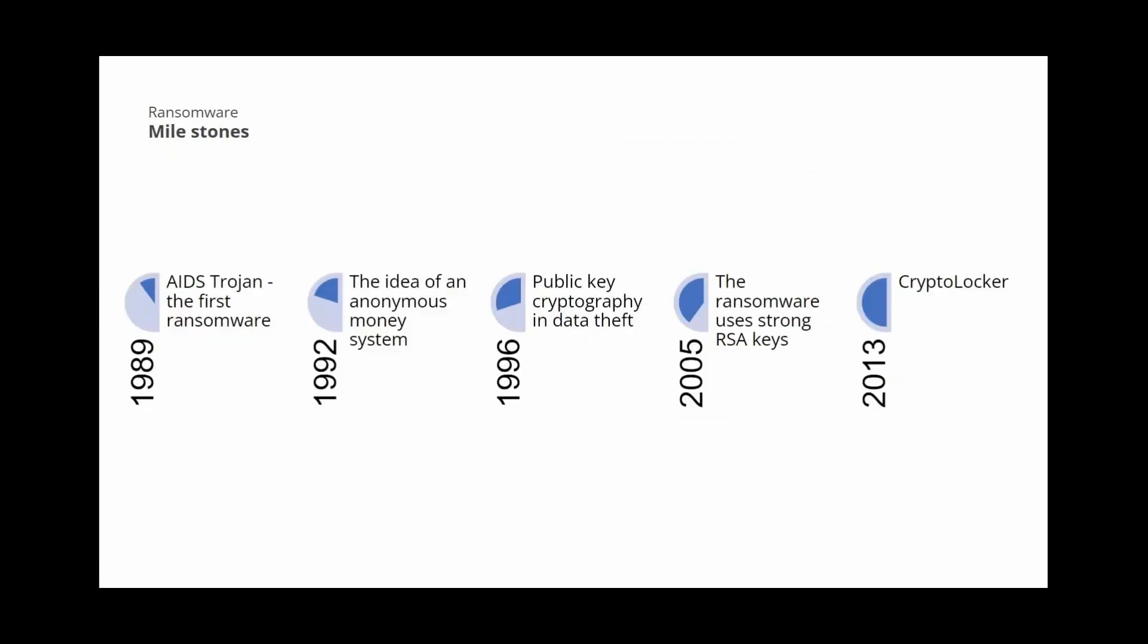In 1992, Sebastian von Solms and David Naccache developed the idea of an anonymous money system to safely collect ransom money for kidnapping people. 1996, Adam L. Young and Moti Yung developed the first crypto virus on Mac that combined symmetric TEA encryption with asymmetric RSA. The virus had only an encrypted public key. There was no private key in it, so that would allow data decryption. 2005, from that year, the strength of RSA keys used for encryption began to grow. 2013, the first ransomware that used Bitcoin, active from September 2013 to May 2014, extorted until December 2013 $27 million.